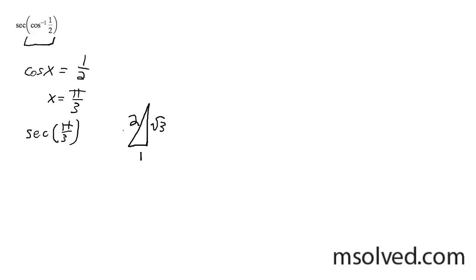And our secant, the reciprocal of the cosine, so in this case instead of 1 over 2, it would be 2 over 1. So the solution here is simply 2.